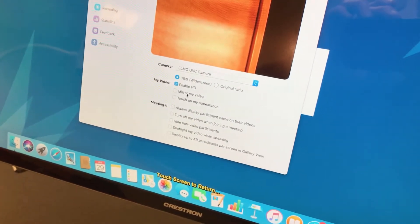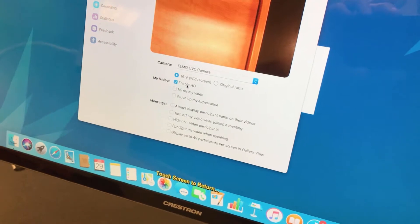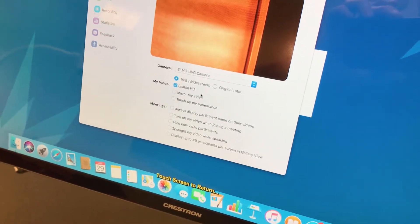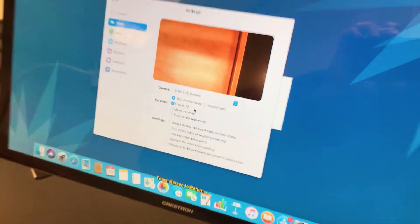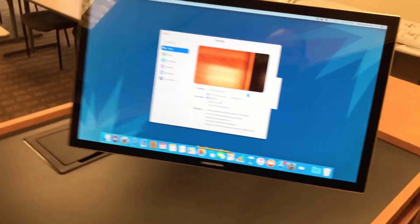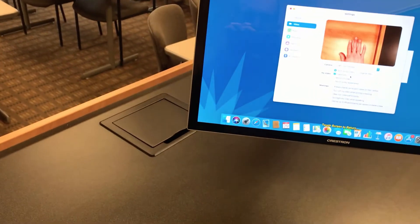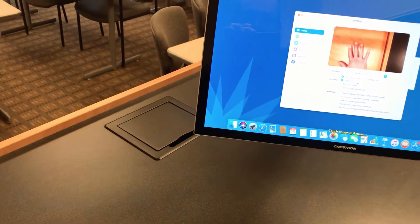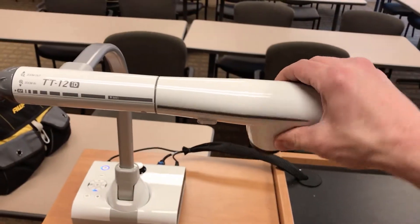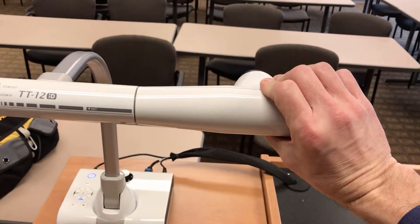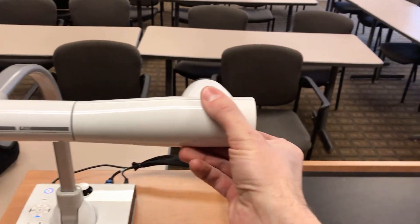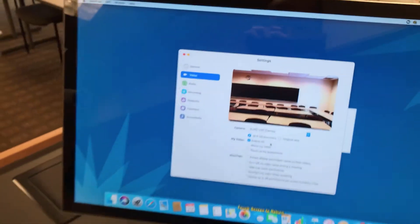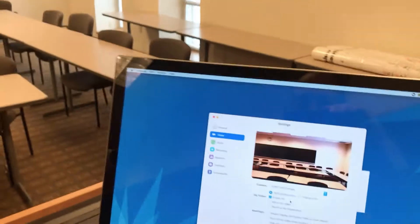Make sure Mirror My Video is off, and Enable HD is on. Then, instead of simply using it as a webcam to view things on the table here, like this, you can rotate this out towards the classroom, and now you can see the class.